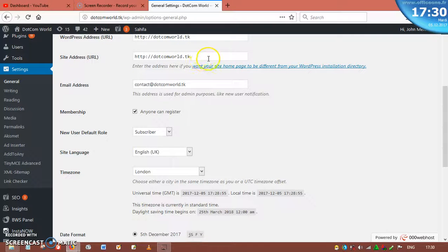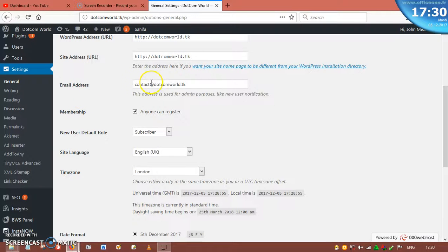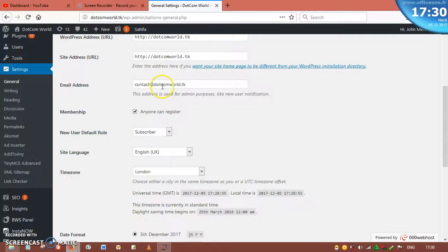The site address is the URL that you are using. You just type in your URL here if it's not already showing. Now for email — this is my email, contact at dot com world dot tk. If you want to use a different email, you can. When you buy your domain, you normally get a free email address, so you can type it here so that messages to this website are sent directly to it.